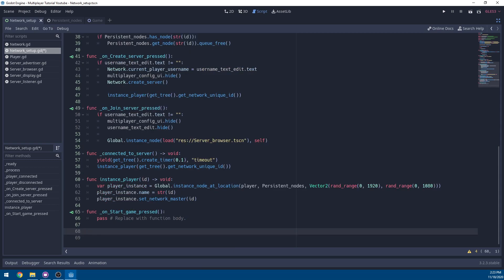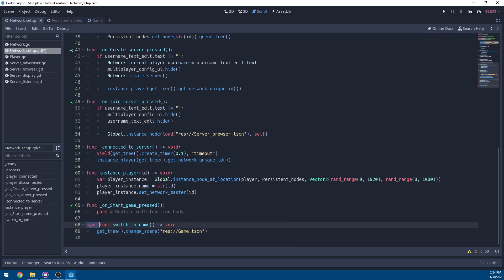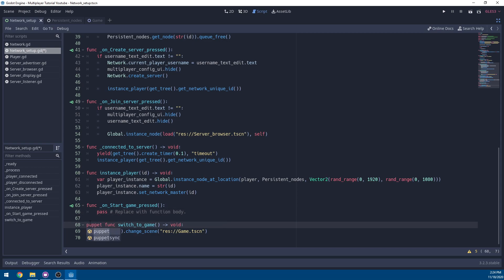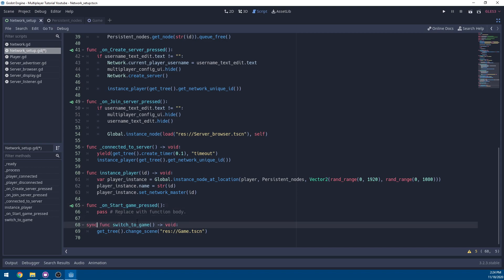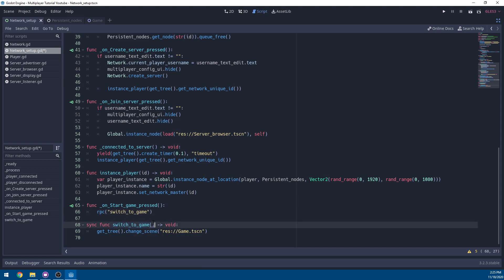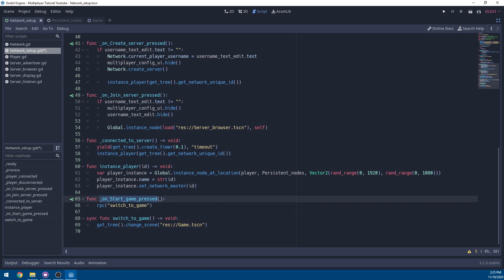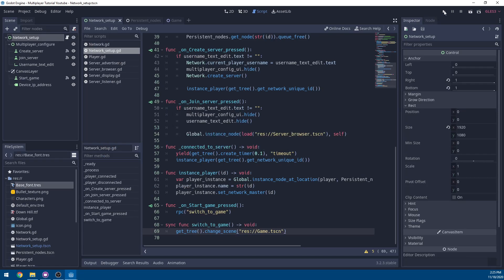Below the start_game_pressed function, we're going to make a synced function. A synced function means if we RPC this function it executes on our client AND all other clients. Contrast this with a puppet function — puppet would execute on all other clients but NOT on the host. Since we want everyone to switch scenes, we use sync. In the function body we just call rpc('switch_to_game') to send it to all clients including ourselves.